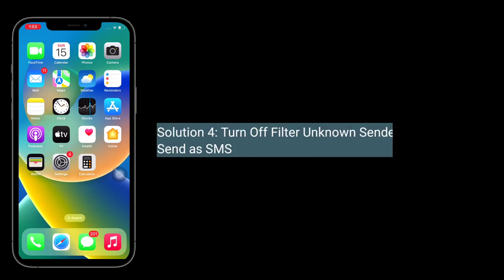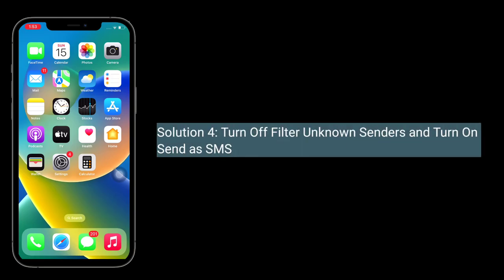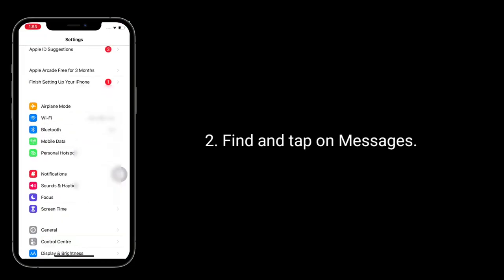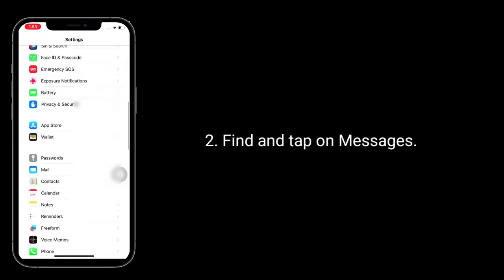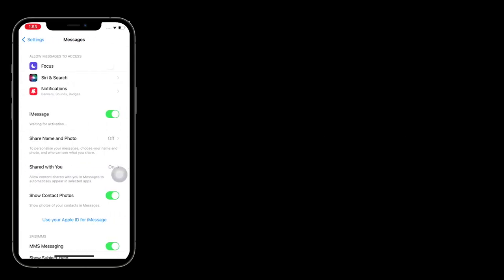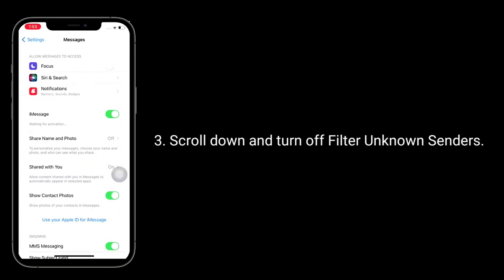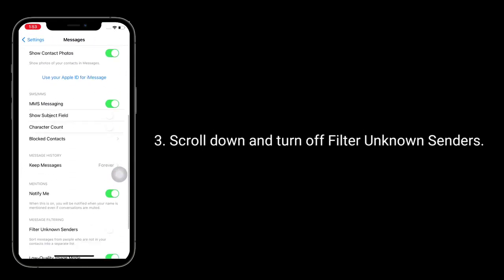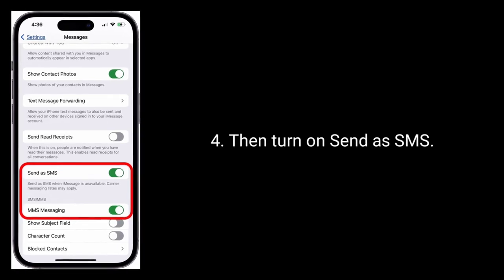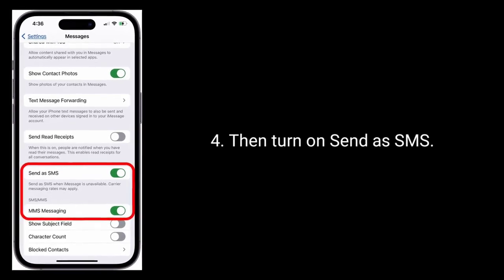Solution 4 is to turn off Filter Unknown Senders and turn on Send as SMS. To do this, launch the Settings app, find and tap on Messages, scroll down and turn off Filter Unknown Senders, then turn on Send as SMS.